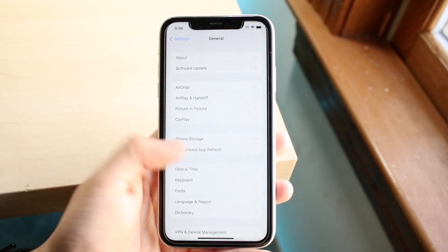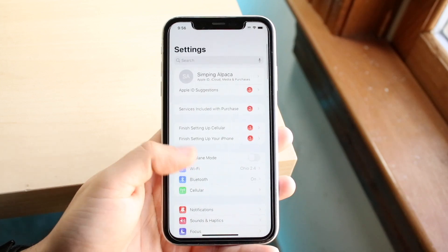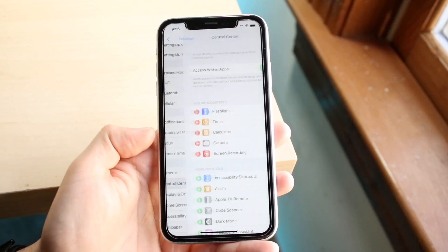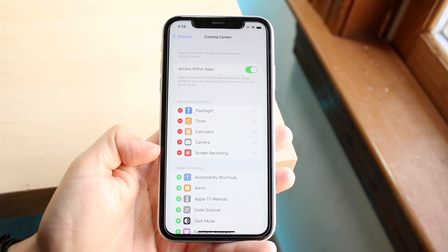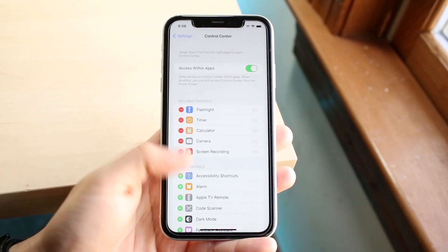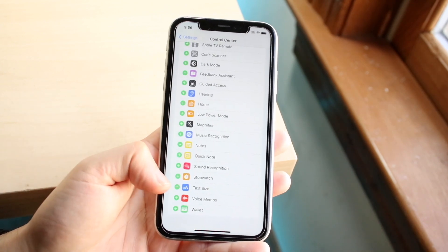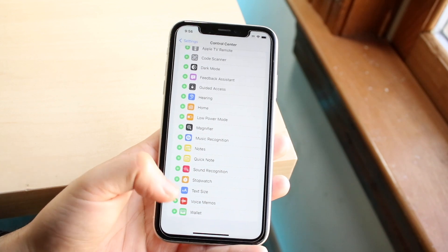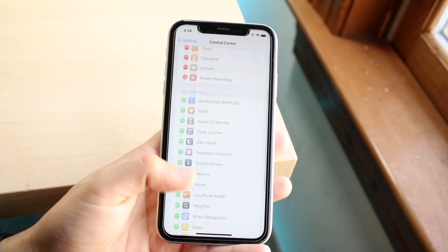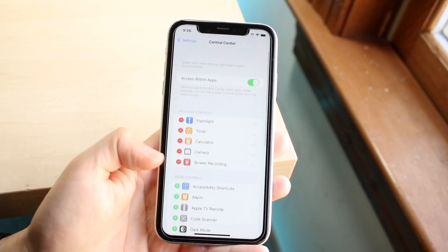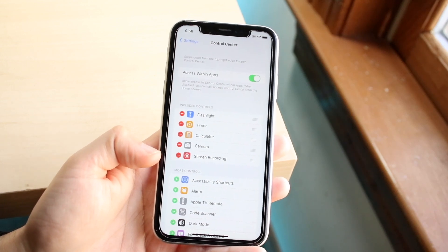The first thing you want to do is make your way over to your iPhone Settings. Scroll down into Control Center, and all you want to do is add the Screen Recording toggle. It should be at the bottom — click the plus button next to it, and you should see it come up at the very top.